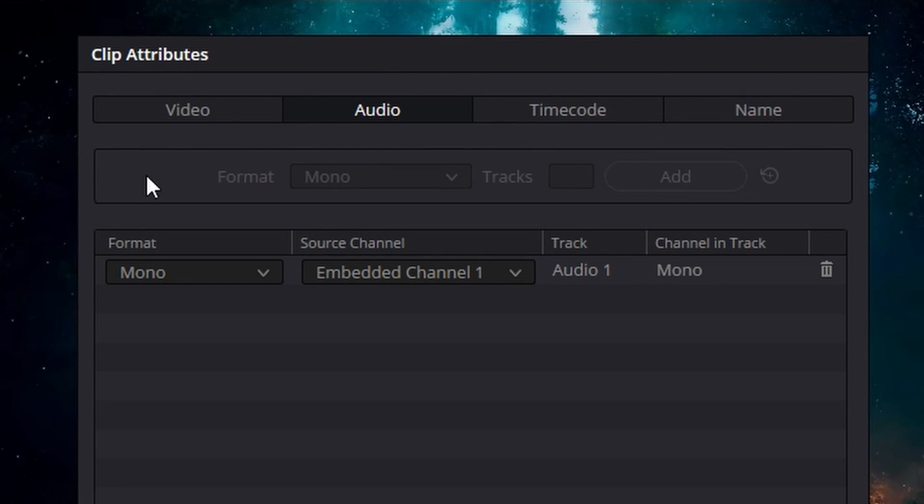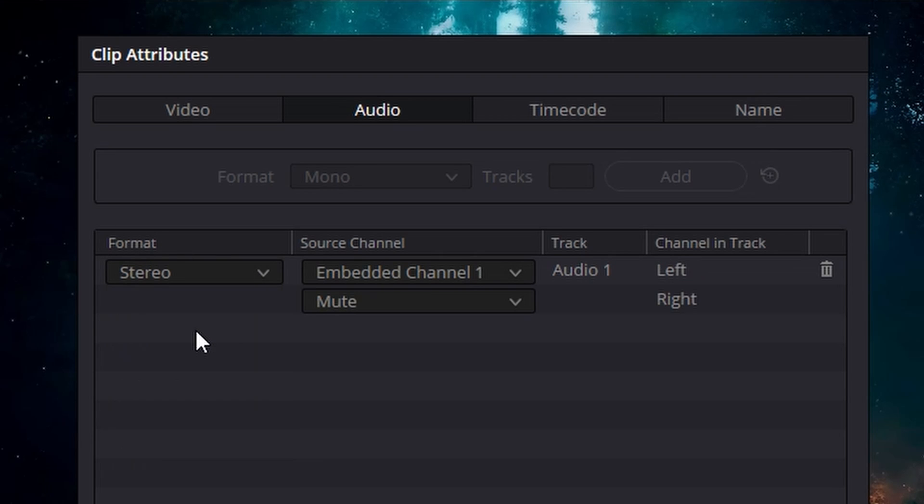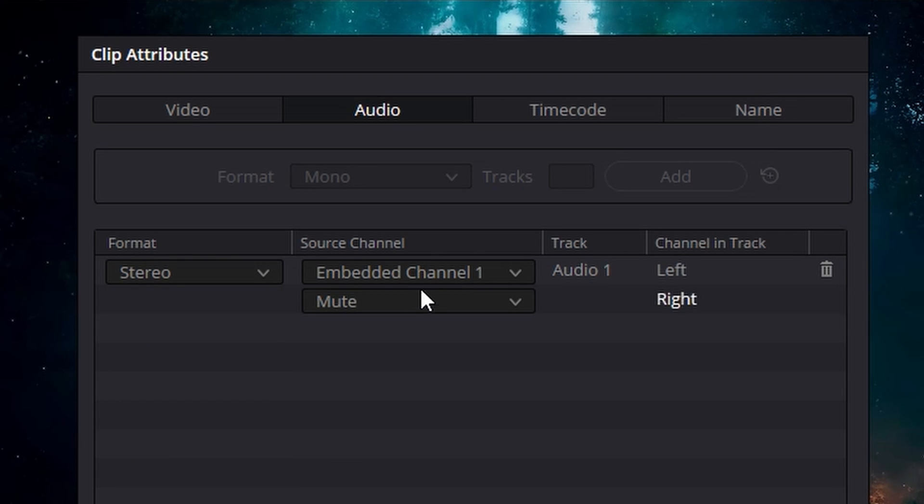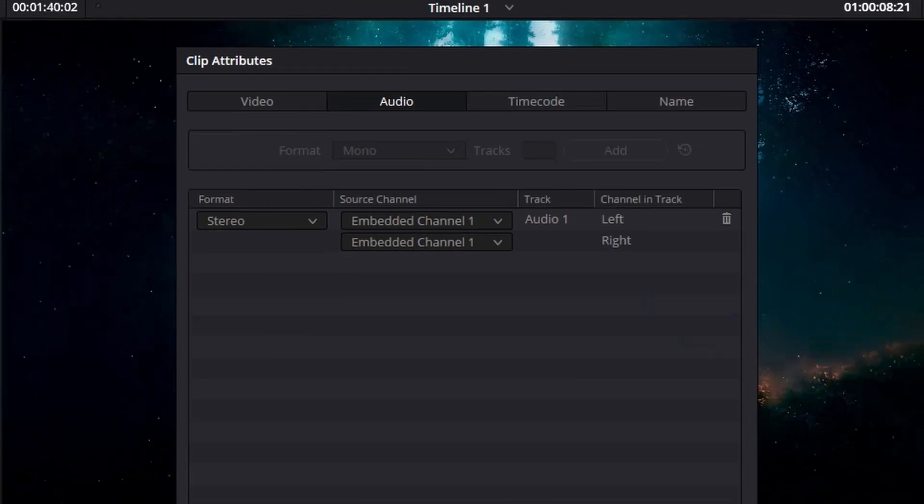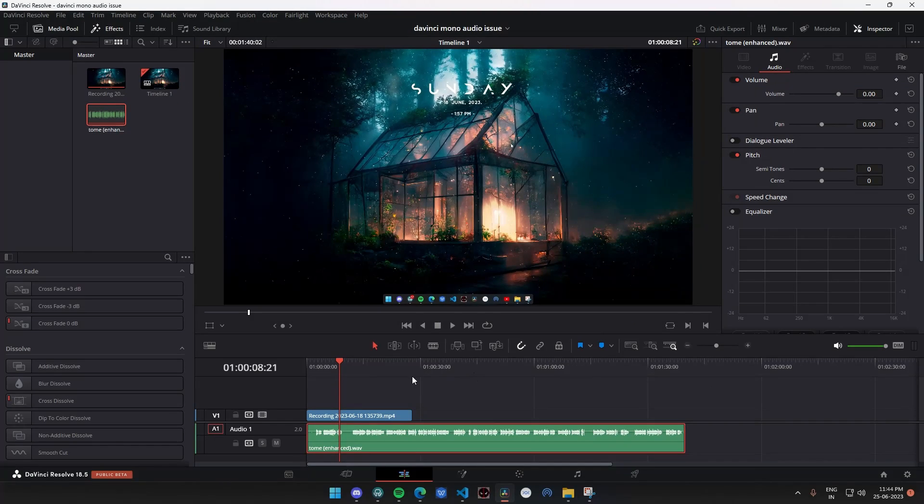Once you are here you can see that the audio is set to mono. Click on stereo and set the source channel for the second one as well to the same as the previous one.